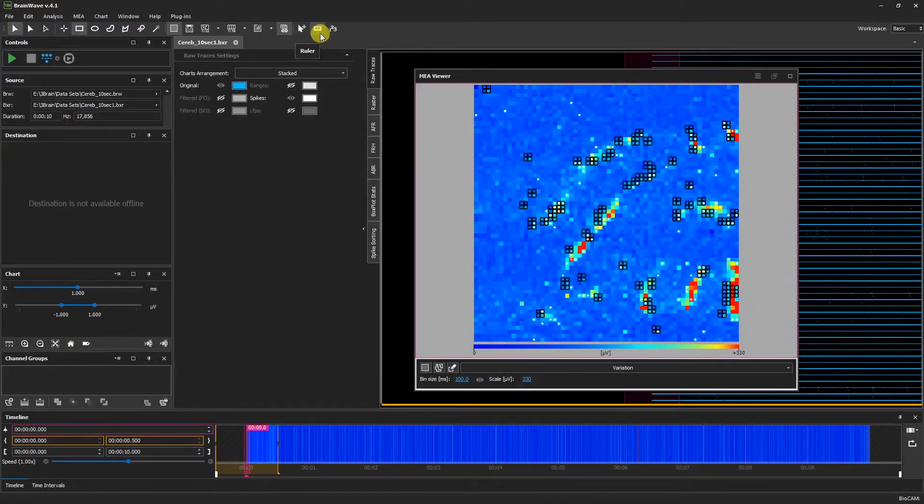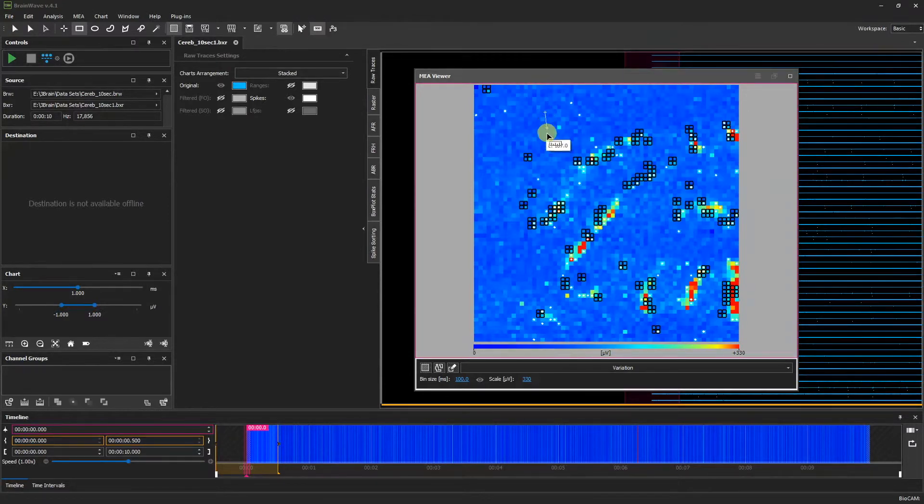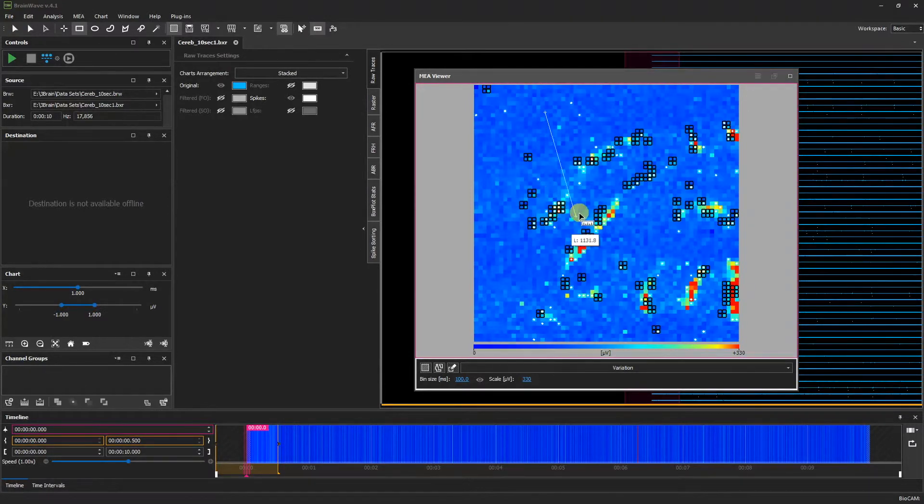We also have a ruler feature. By clicking it and then clicking and dragging anywhere in the MEA viewer, we can see the measured length.